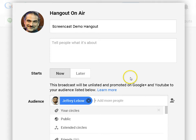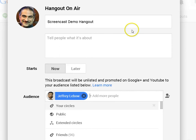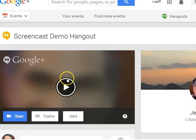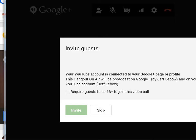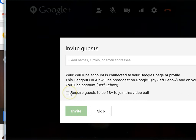Once you've invited that person, or at least one person, you can share. It will take just a moment to process, and then when you're ready you can click Start.